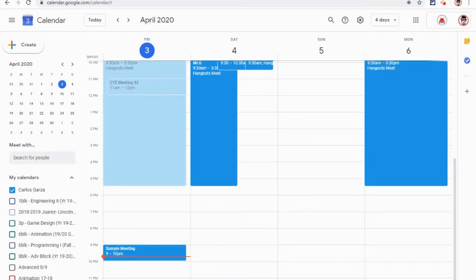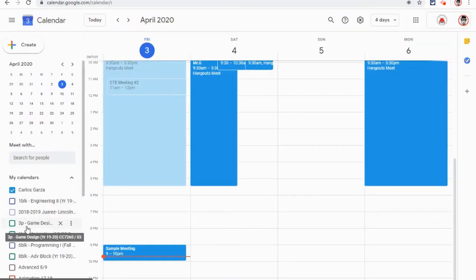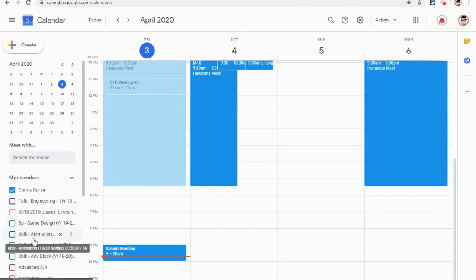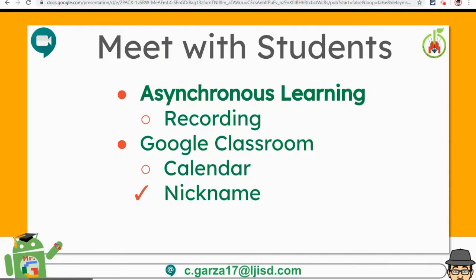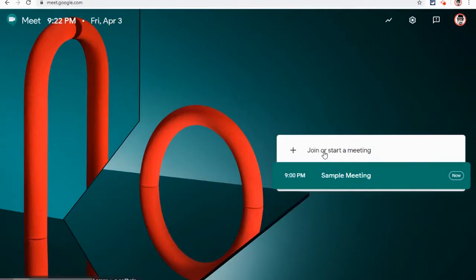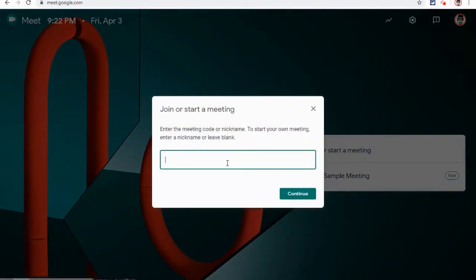If you have Google Classroom, then you also have calendars for your Google Classroom classes that have been created after you create the class. Although you could create an event there and then invite your students, the better option would be to create a Google Meet with a nickname.